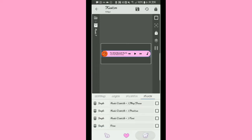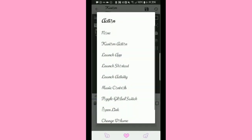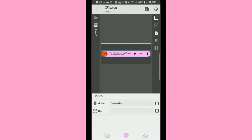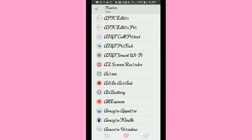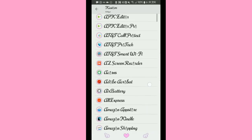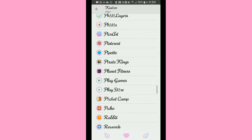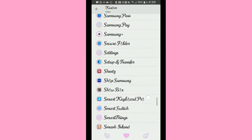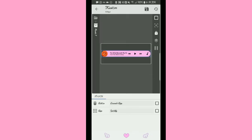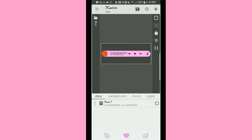You can also hit plus, tap on it, hit Action, and select Launch App. This is where you set which app the music widget launches when you click on it. I personally use Spotify, so I'm going to look for Spotify and click on it.